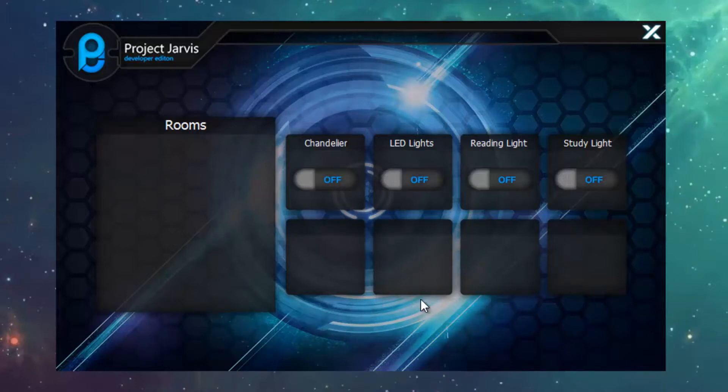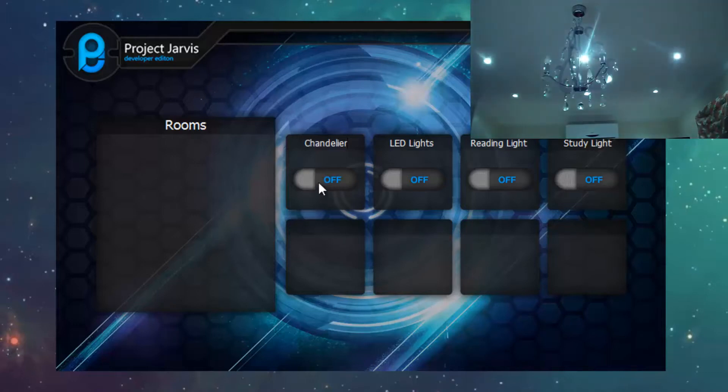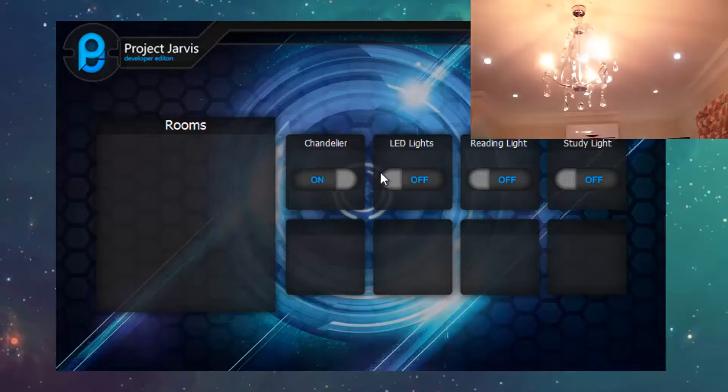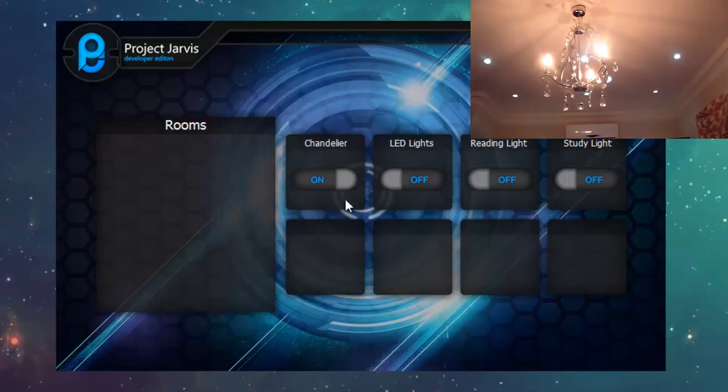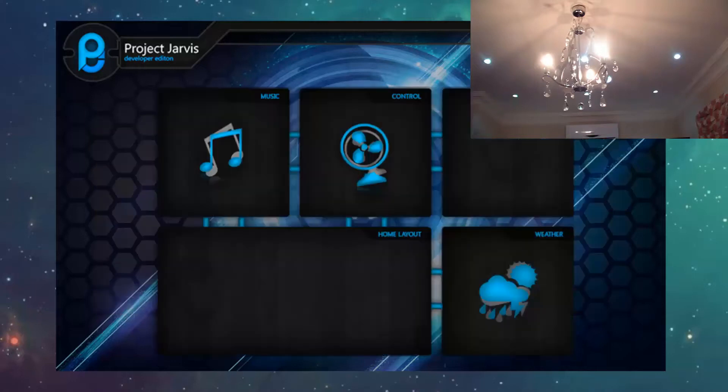So if I suddenly click on chandelier, the off button will change to on, and it has a nice little sliding animation, and the chandelier light should be on, as you guys can see in the video. If you click on it again, the chandelier light should be off.